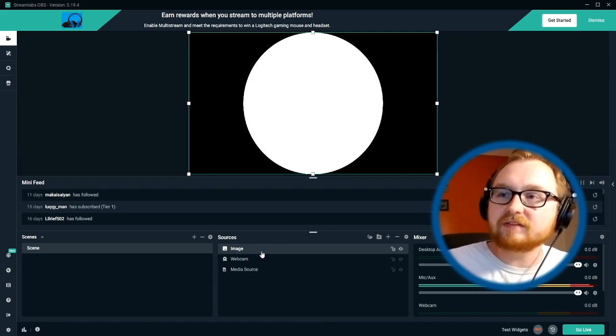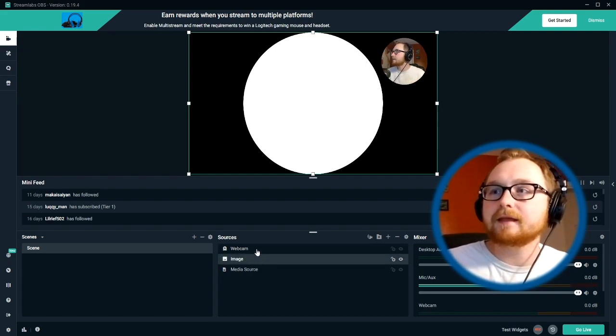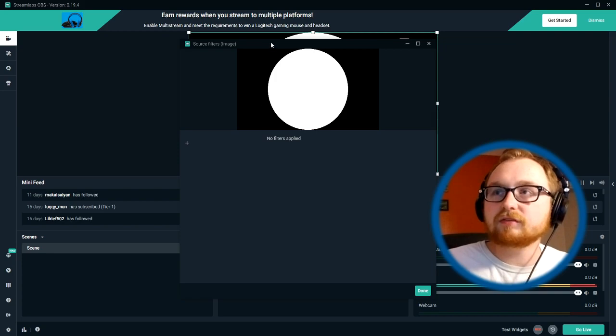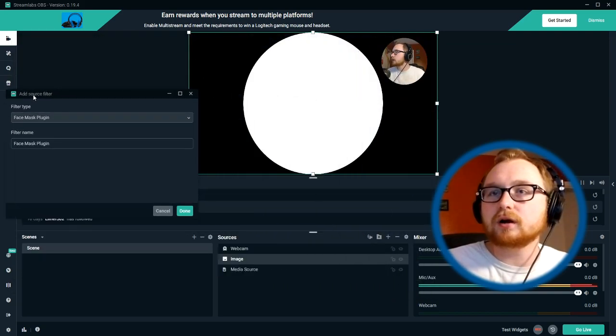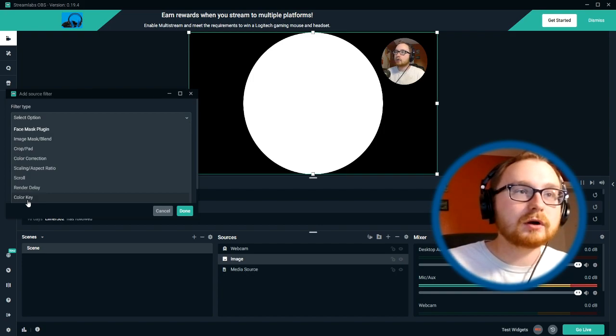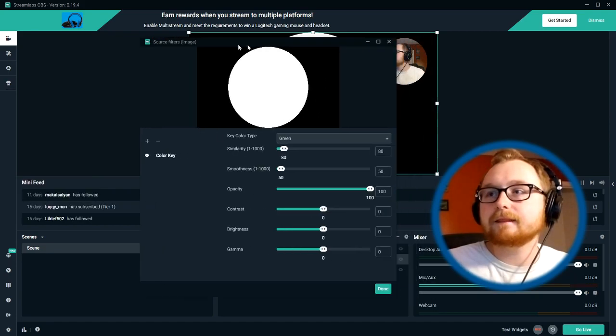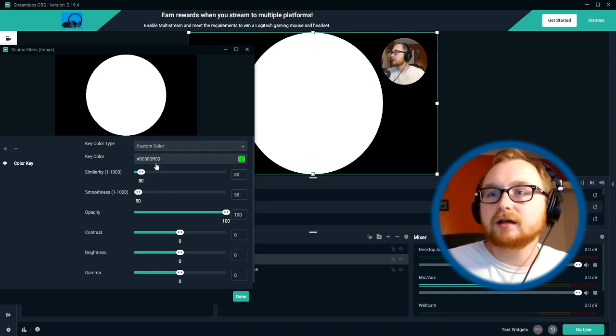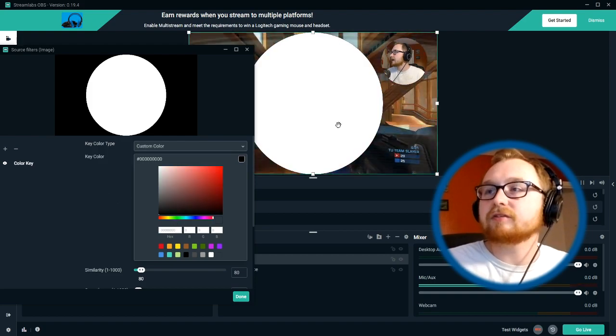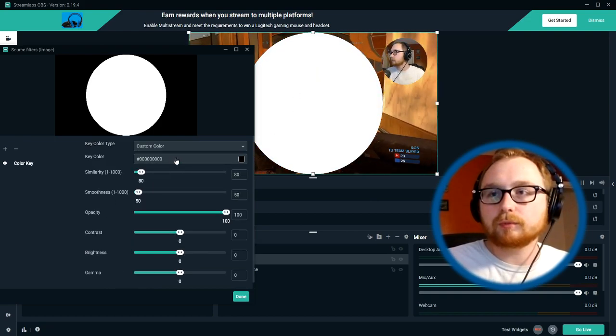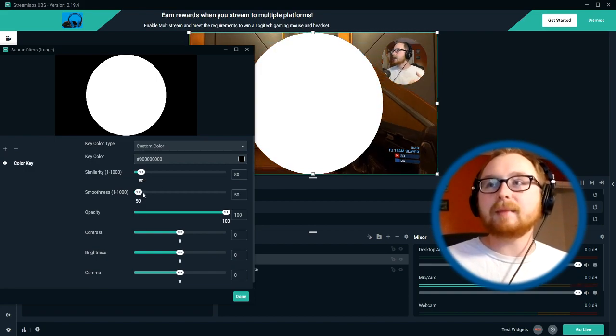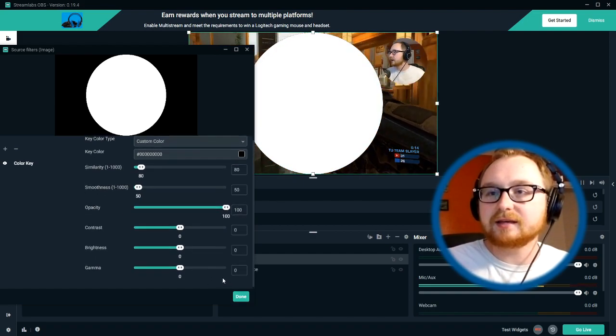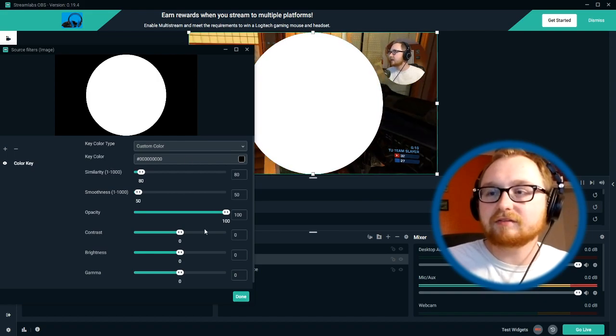So now we're going to go ahead and move this image because it is now taken up the entire stream screen. We're going to move it down below the webcam and we're going to want to go ahead and add a filter to this image here. And so going to be a similar concept, but not quite the same thing. We're going to want to, instead of adding the image mask and blend, we're going to want to add a color key to our to our image over here. And so we're going to add that. And then right now, by default, it's going to select green as the color, but we are going to select custom color and we're going to drag this down and make the custom color black. And so now you can see we just have a perfect white circle here.